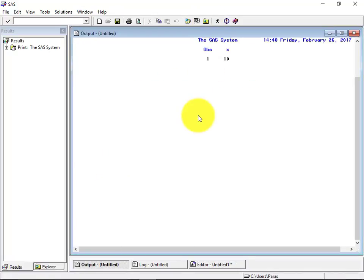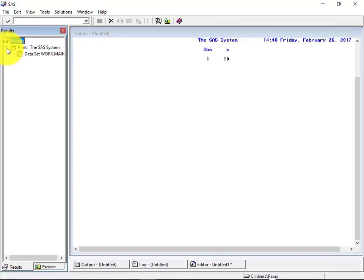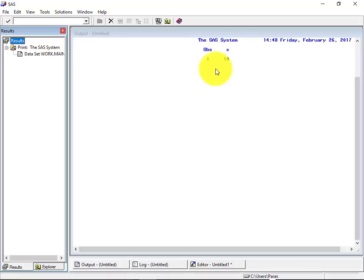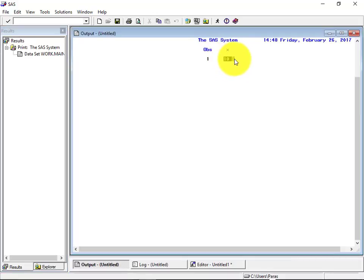So see, at the left hand side, you can see there is a something key structure got created. And in the right hand side output window has popped up and it's showing a variable called X has been created and its value has been created as 10.